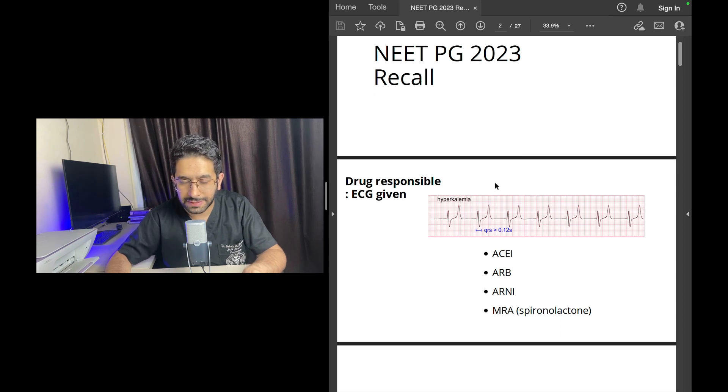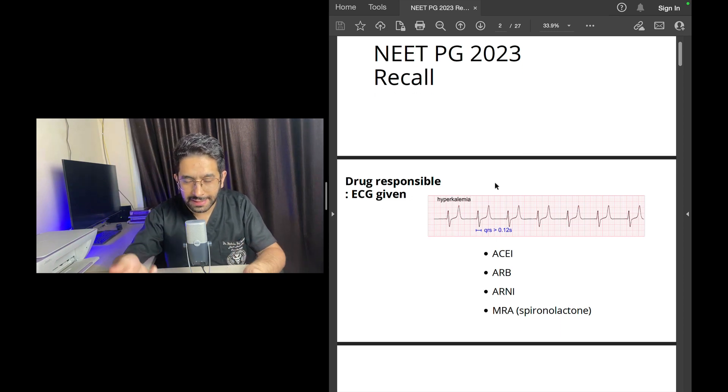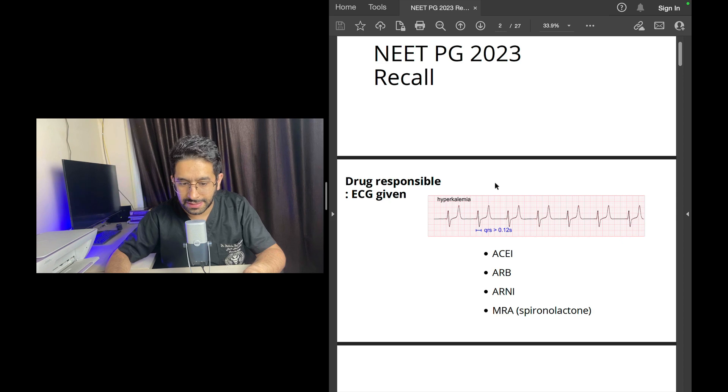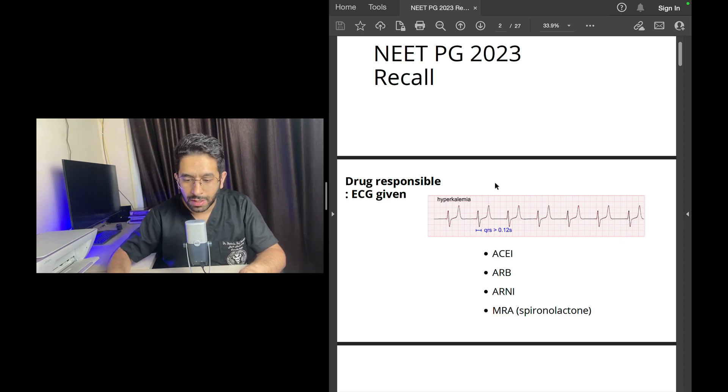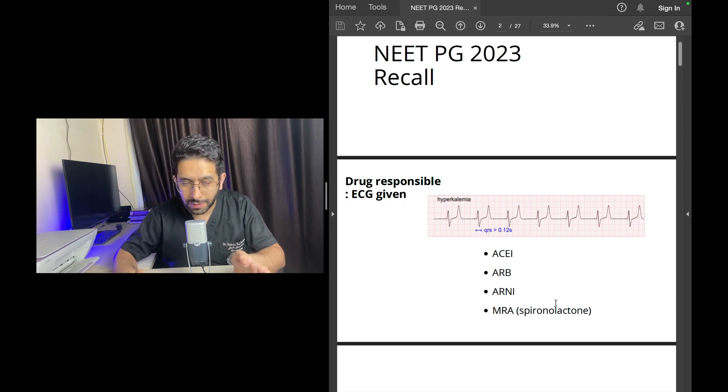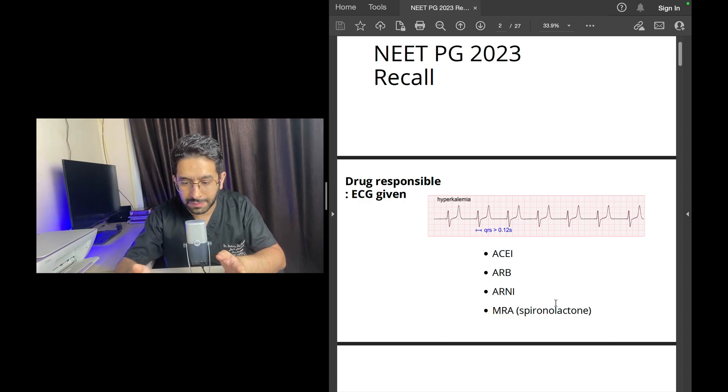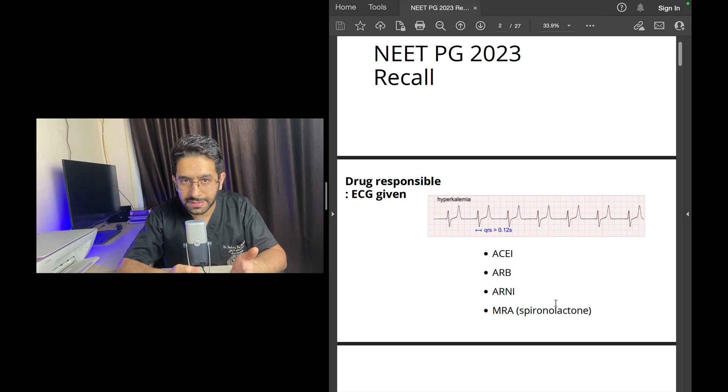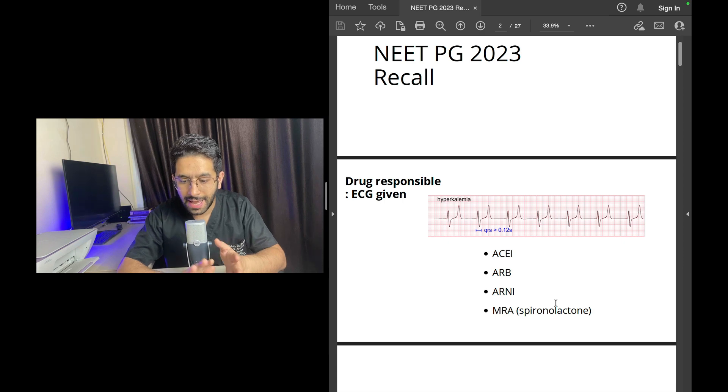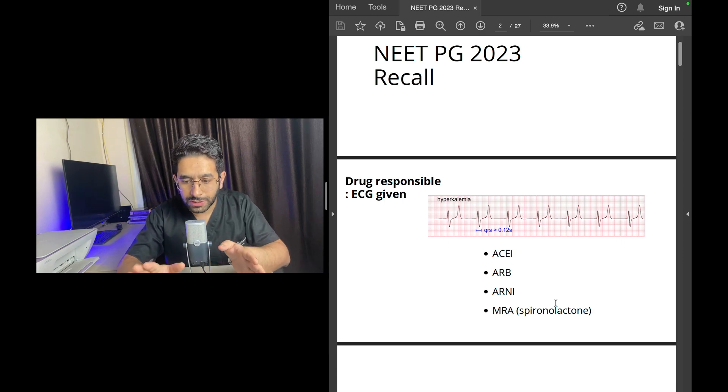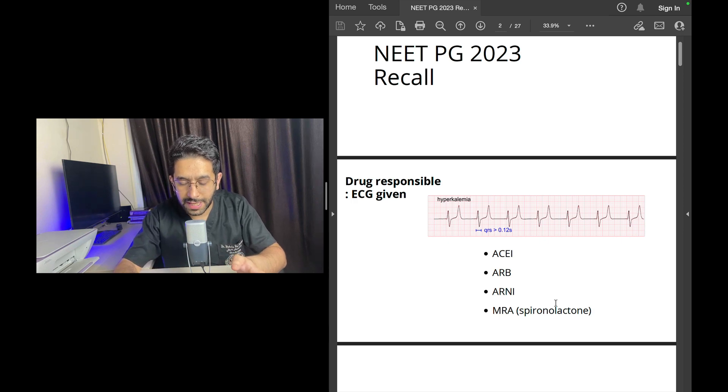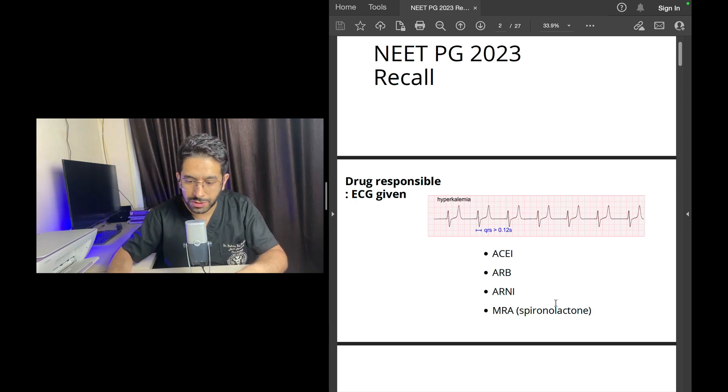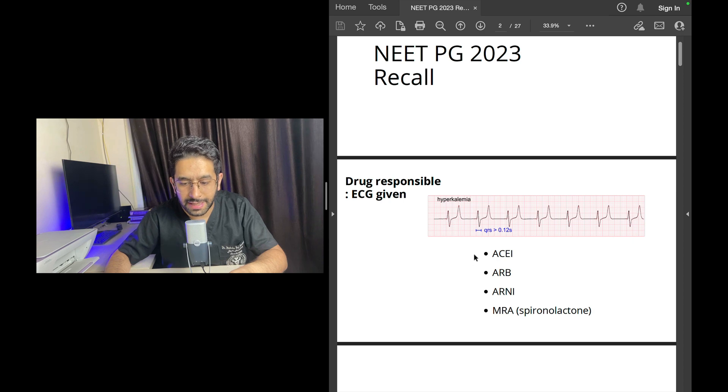There are about six to eight ECGs you have to memorize, that's all. So this was one of those ECGs: hyperkalemia. But in this, there's a next level thinking: which drugs cause hyperkalemia? I'm not sure exactly what were the options there, but commonly in your clinical practice, the drugs used that cause hyperkalemia are ACE inhibitors, ARBs (angiotensin receptor blockers), or ARNIs (sacubitril-valsartan which is being commonly used these days), and mineralocorticoid antagonists like spironolactone.